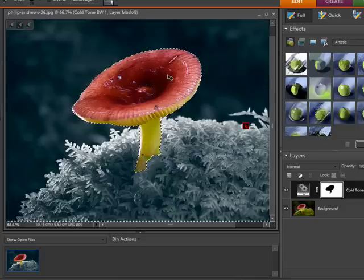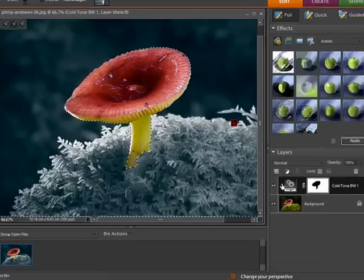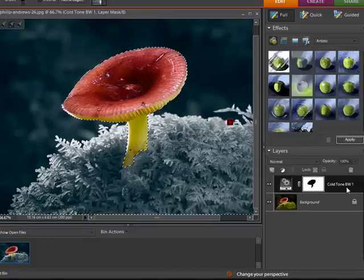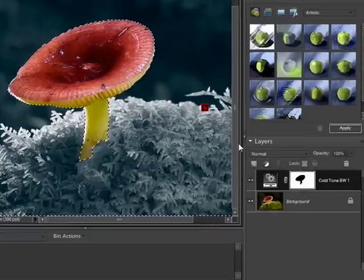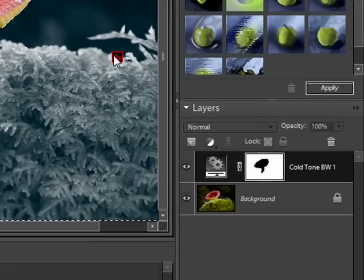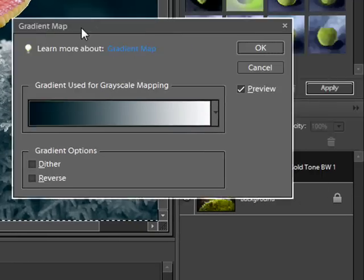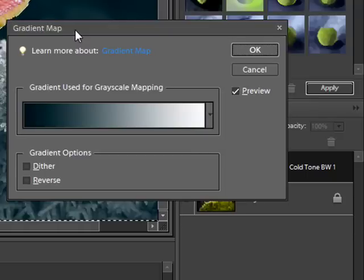So you'll notice that the change has now been made and we have a new adjustment layer entry here in the layers palette. If I double-click on this little icon here, you'll be able to adjust the control that's used for making the changes to the image.